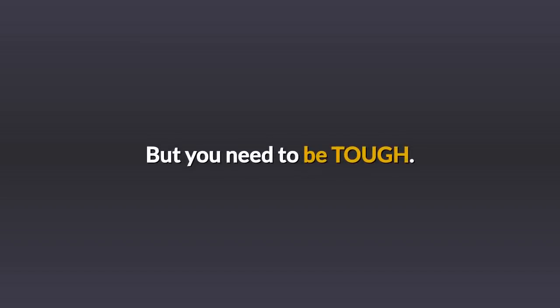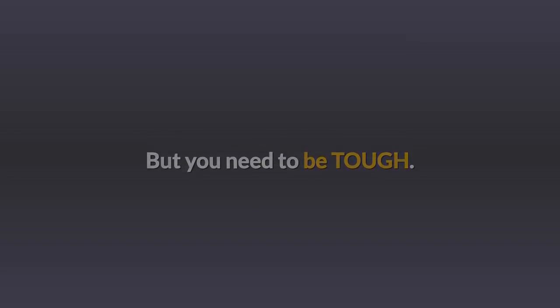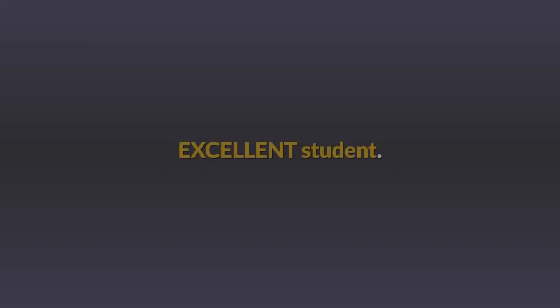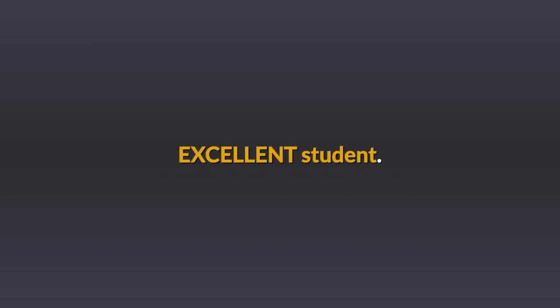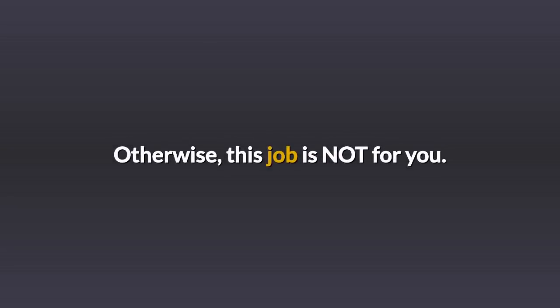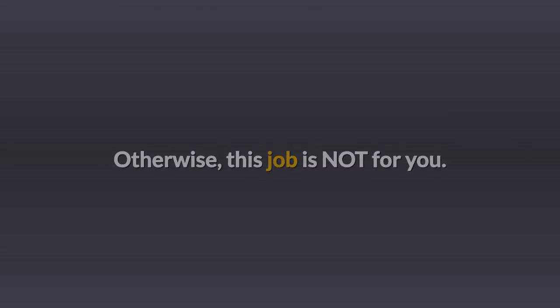So it's great pay, but you need to be tough, really smart, excellent student. You need relentless follow-through, vivid imagination, visual thinker. Otherwise, this job is not for you.